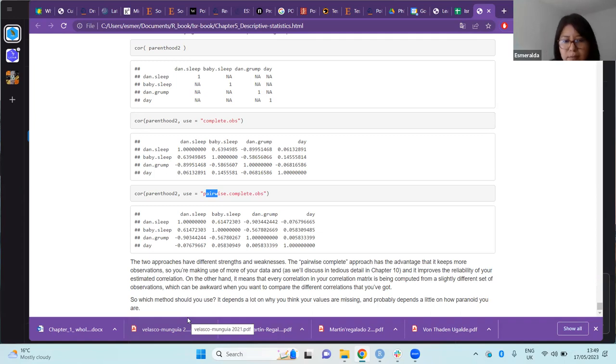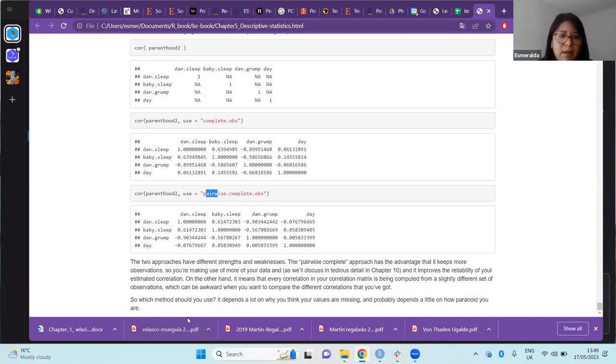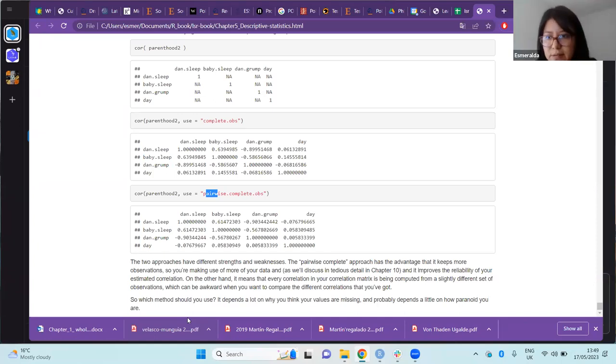The two approaches have different strengths and weaknesses. Pairwise complete has the advantage of keeping more observations so you can use more data, but on the other hand it means every correlation in your matrix is computed from a slightly different set of observations, which can be problematic when comparing correlations. Which one to use depends on how you think your values are missing and the number of NAs you have. That concludes the chapter.